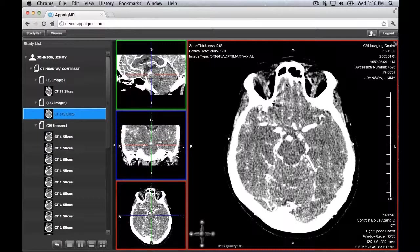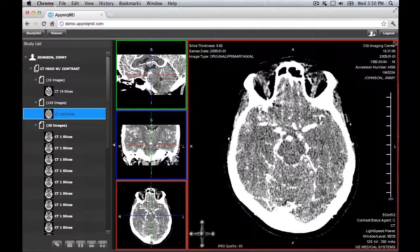It should be noted that the MIPMPR mode is best optimized with thin original slice data. The following on-screen elements are the main components of the MIPMPR viewer.